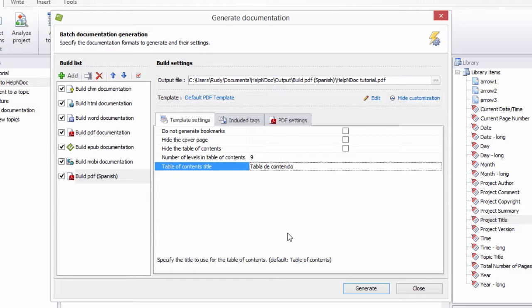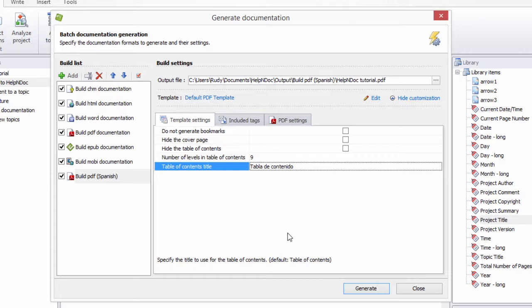Thanks to HelpNDoc's build and template systems, it is easy to customize the look and feel of your generated documentation as well as translate its content.